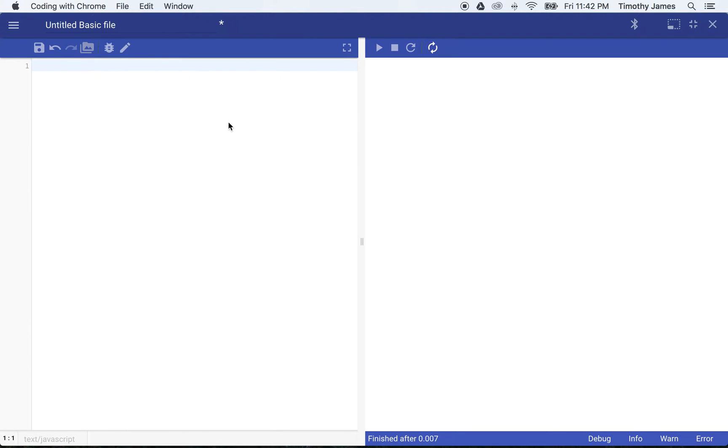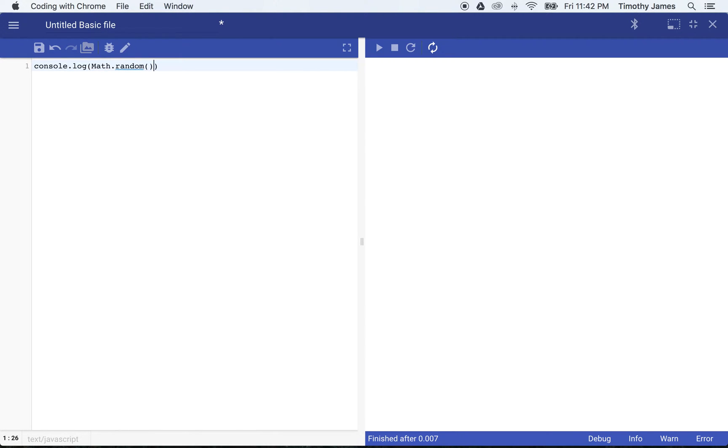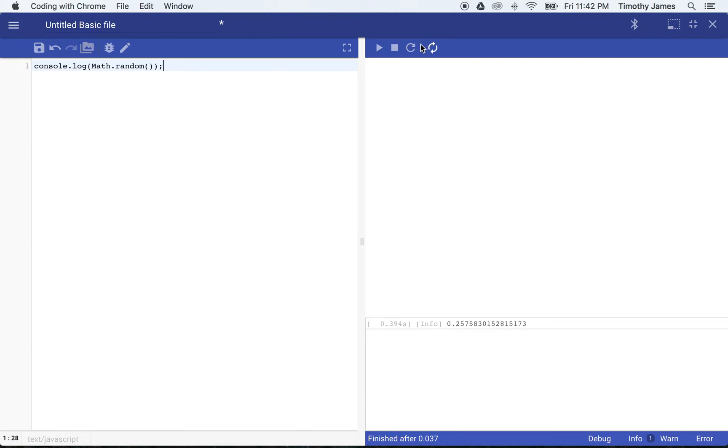So we're going to start off and we're going to deal with some randomness. To get a random number, we can actually just use math.random. And if I do console.log math.random, what you'll see is just a random number. If I refresh this a few times, it's just going to be a random number between zero and one.